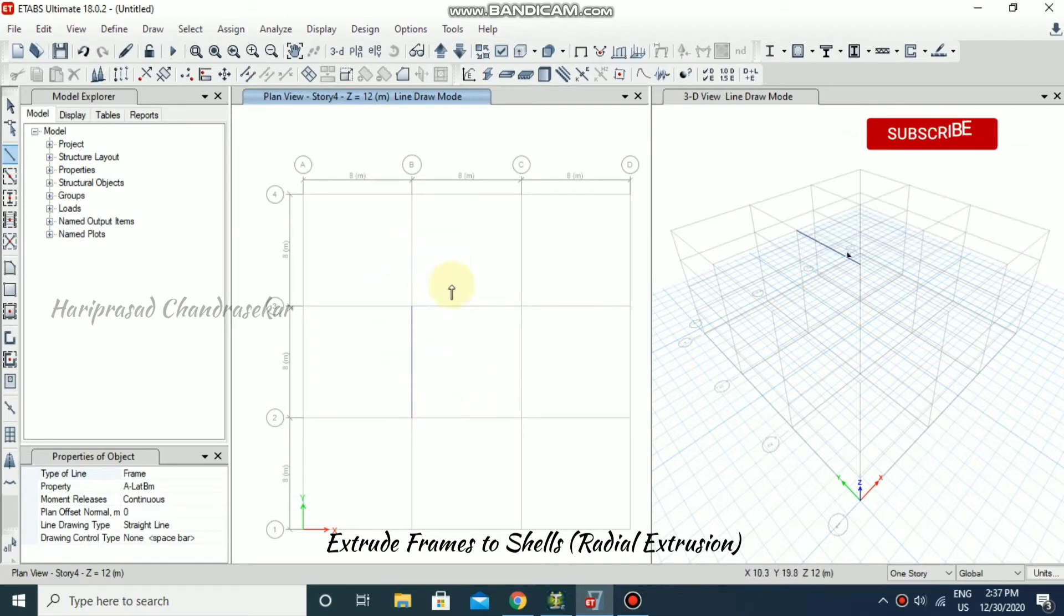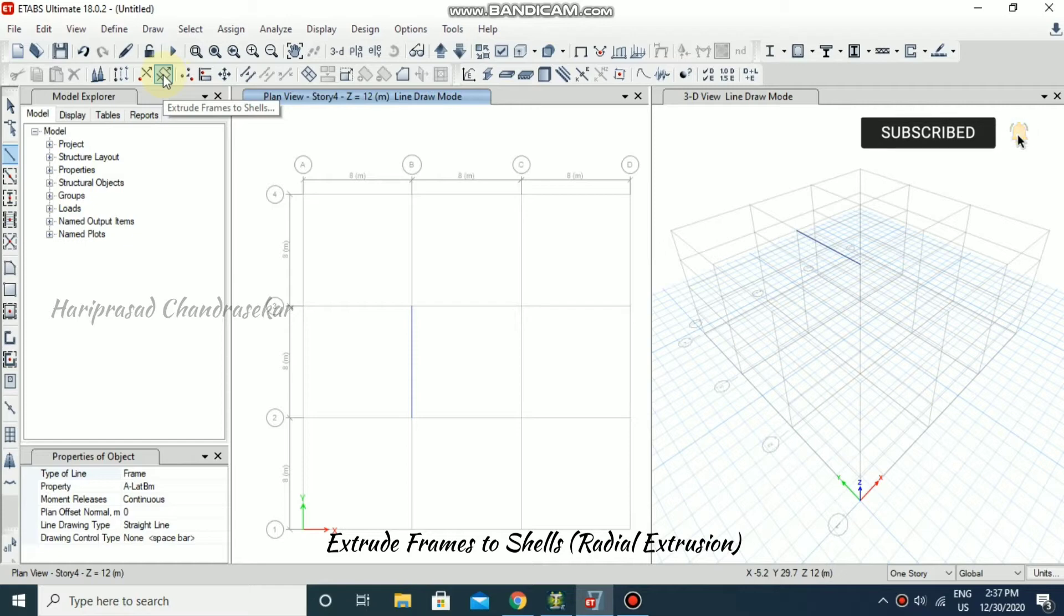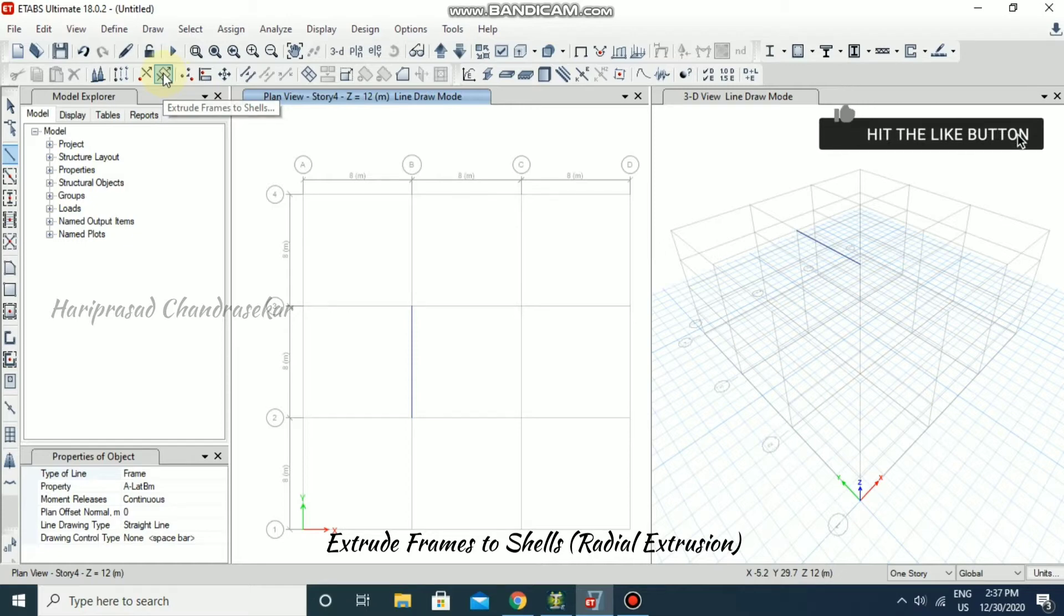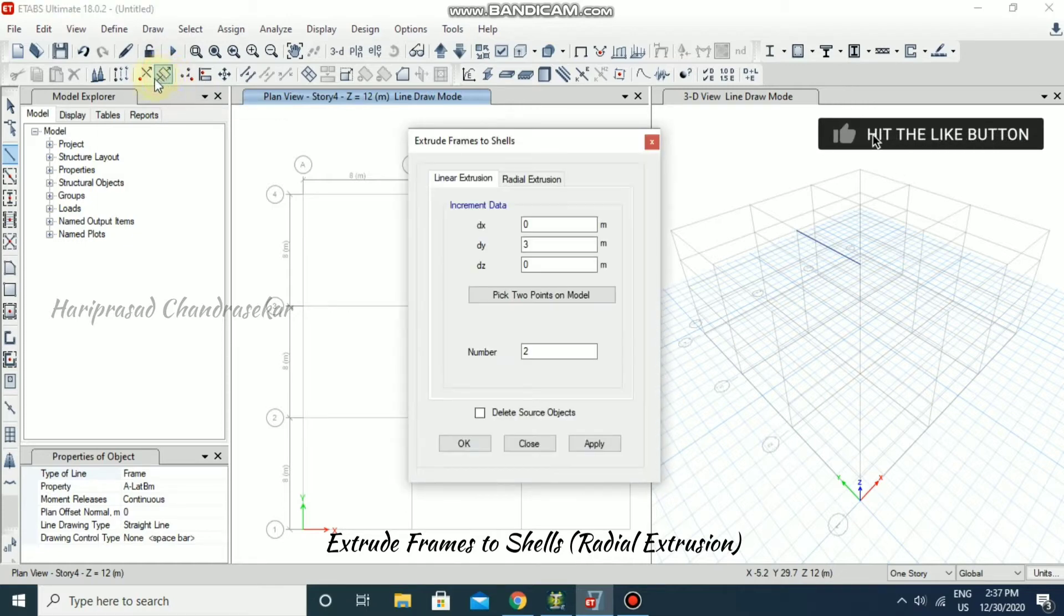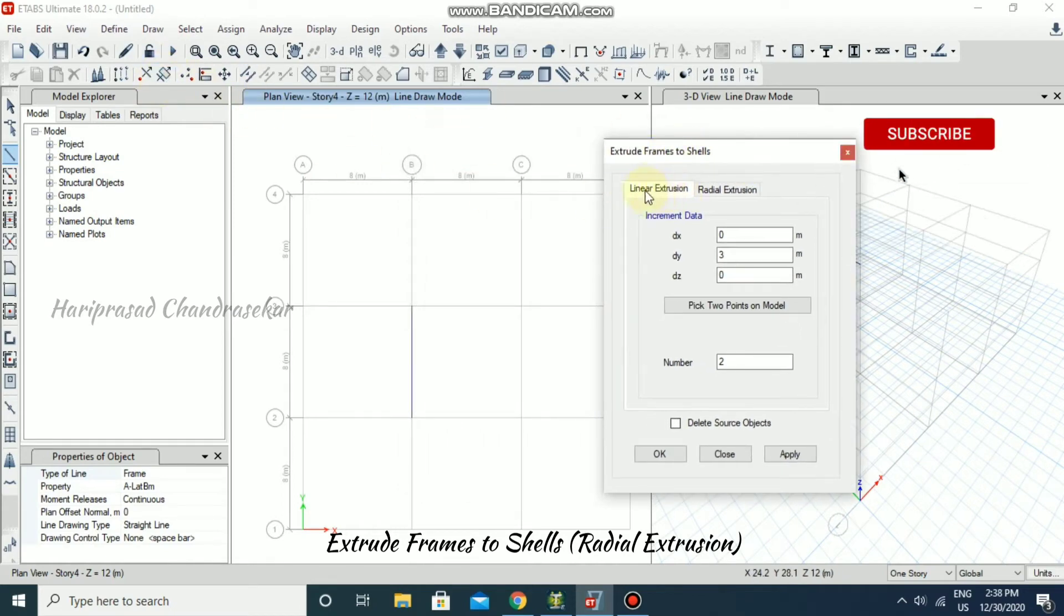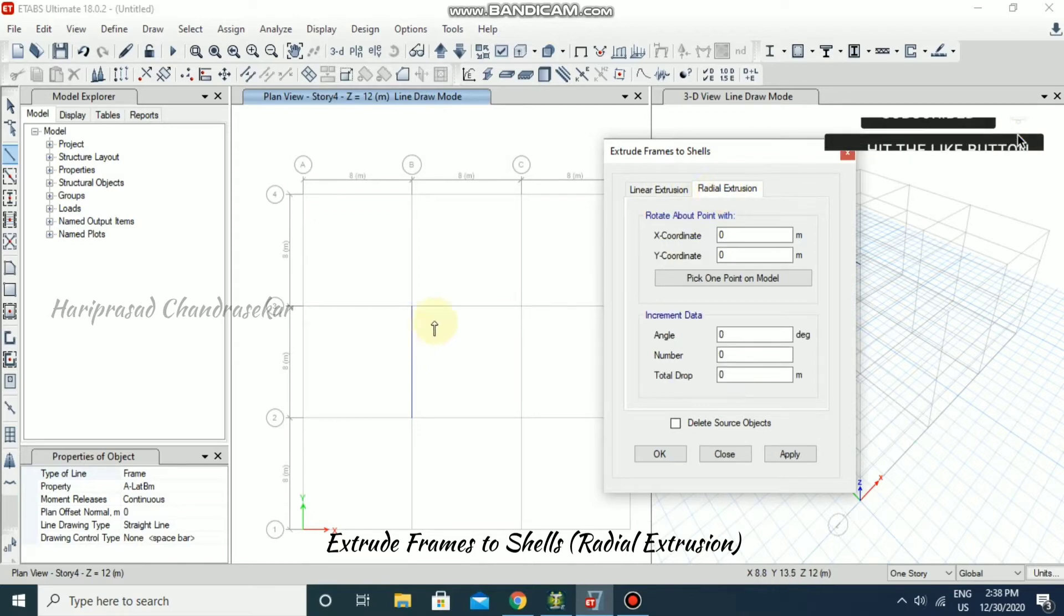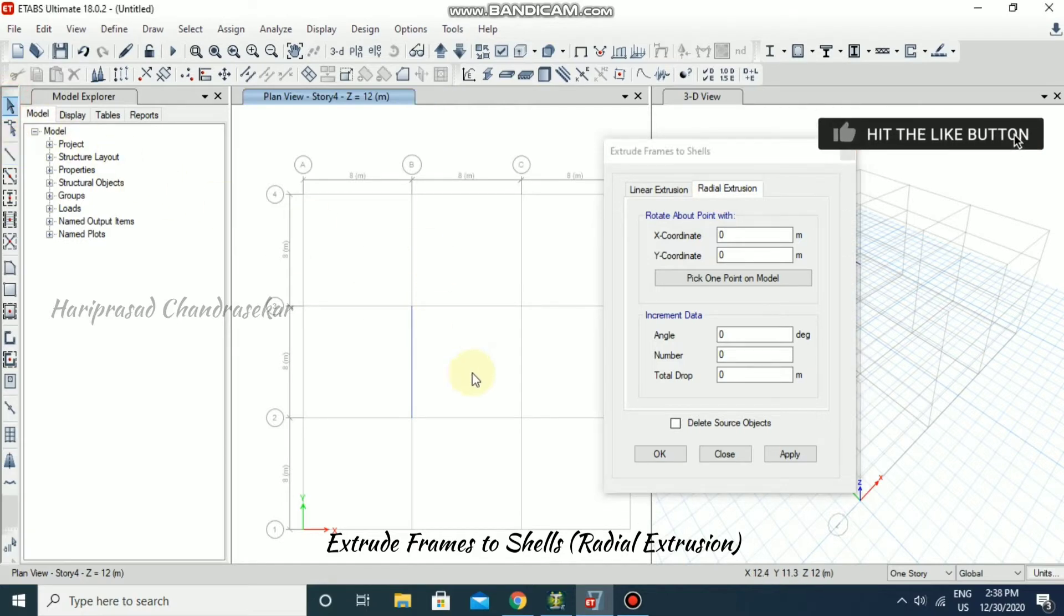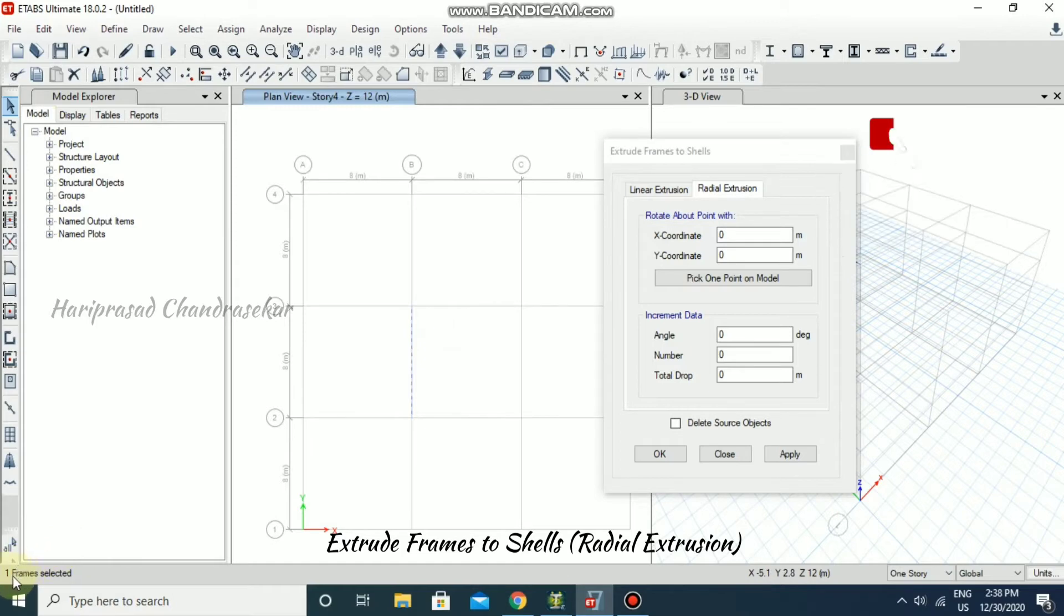I have created one beam here, so now I'm going to use Extrude Frame to Shells. We can click from here. We already seen linear extrusion, now we are going to see radial extrusion. I'm selecting this cursor and then selecting the beam.